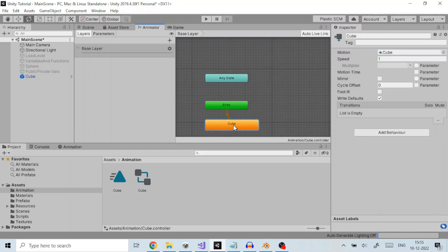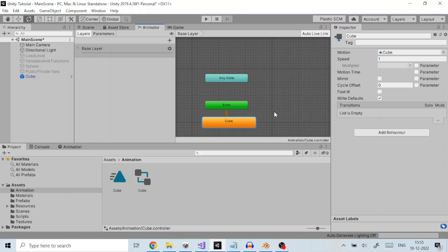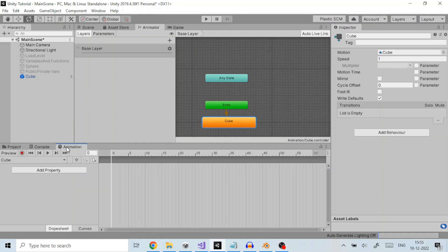Subsequent clips you add to the controller have a gray color, indicating they are not the default state. Once you have saved the new animation clip asset, you are ready to begin adding keyframes to the clip. Let us animate the cube such that it rotates over a period of time.